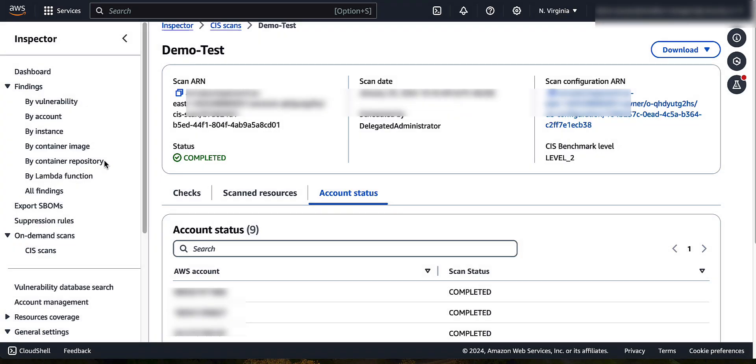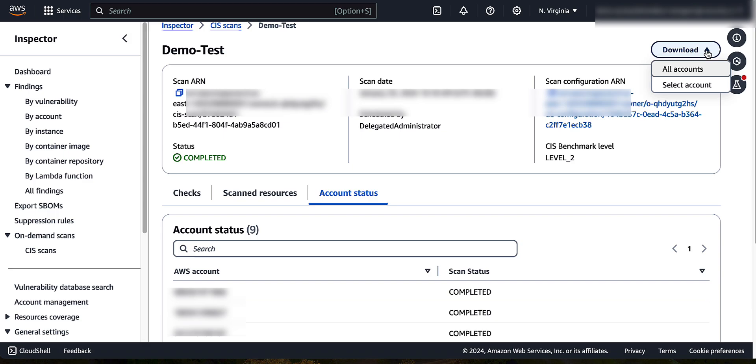To download scan results, in the upper right corner of the current page, choose all accounts or select account from the download drop-down. Click on all accounts to download reports for all the accounts. Click on select accounts and enter the 12-digit account ID to download a report for specific accounts.